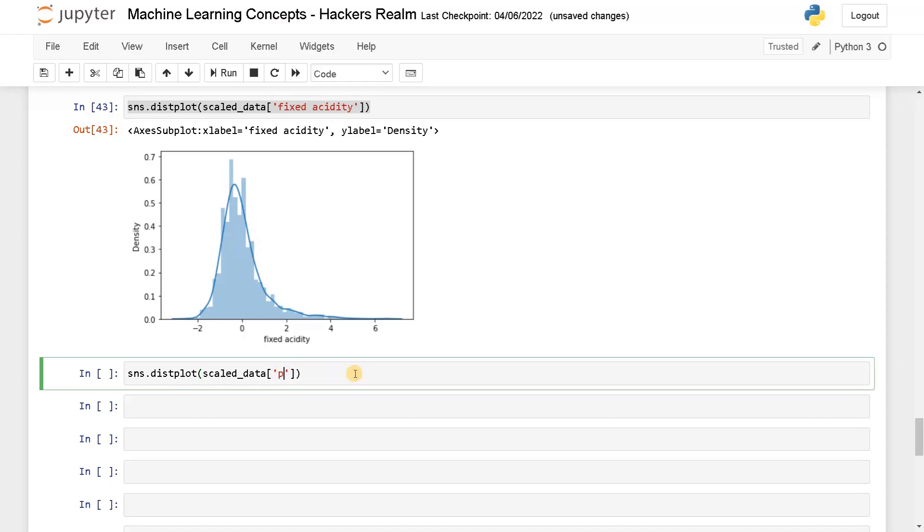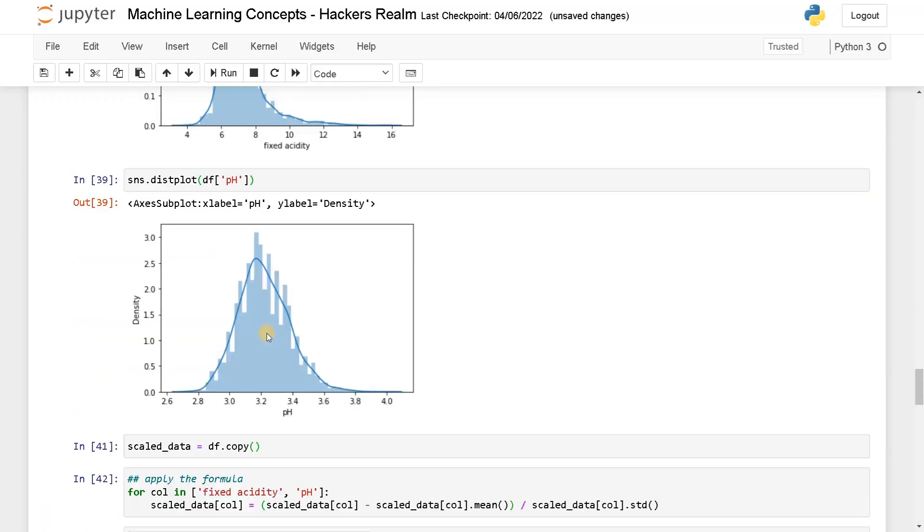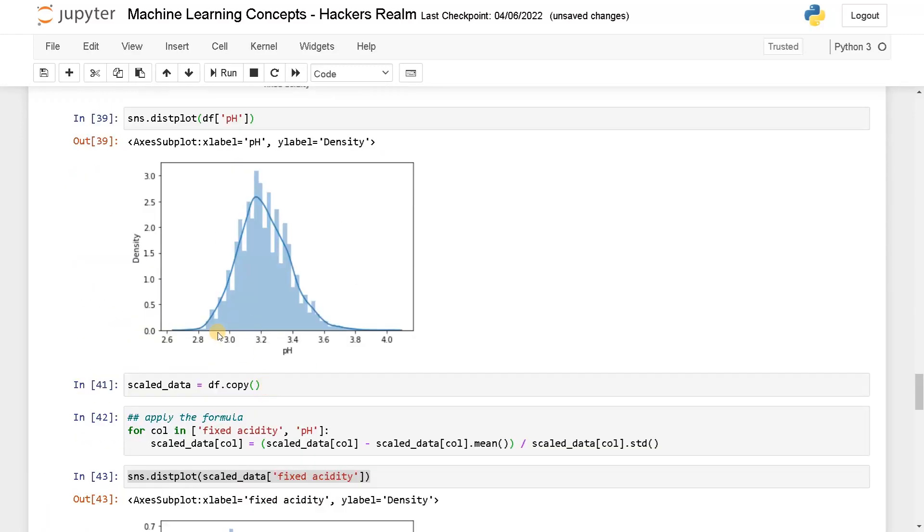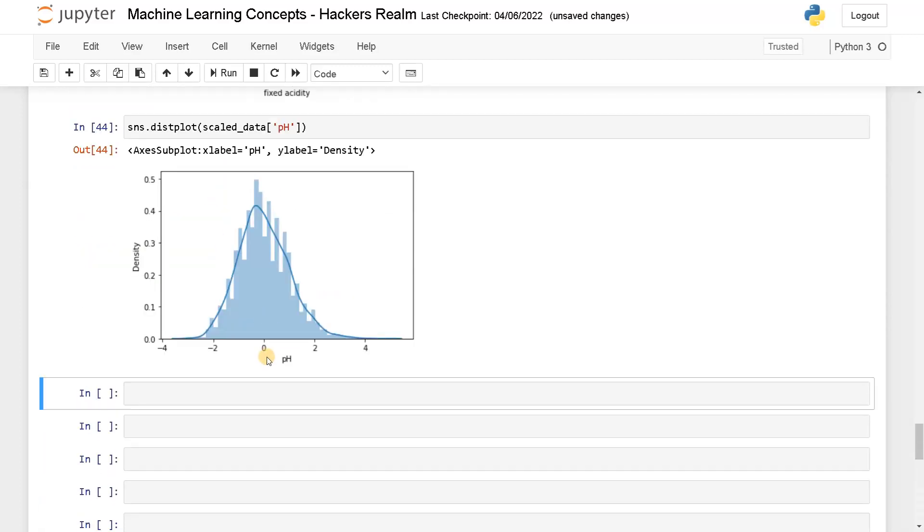We will also see it with the other example, that is pH. Now again, you can see the pH level varies from 2.8 to 3.8. Now the mean is at zero and the deviation is from minus two to plus two. Here the standard deviation is two, that is like one standard deviation.